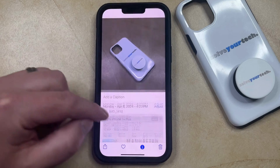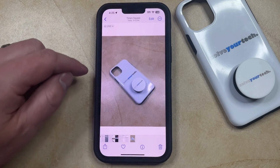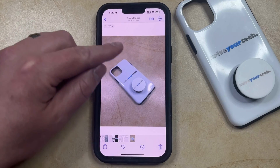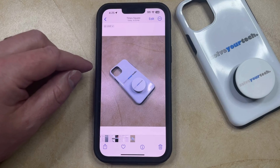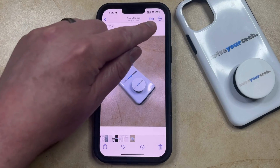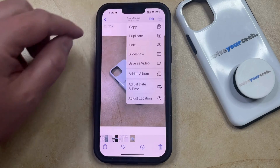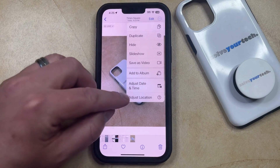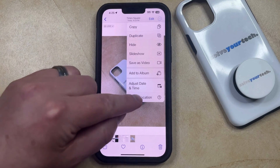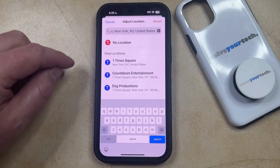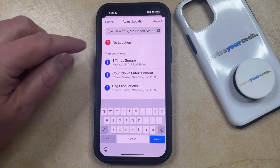Now if you would like to remove this location data from a picture, then you can scroll back up so that you're seeing the content displayed like this, and then you can tap the three buttons at the top right corner of the screen. Now you can select the Adjust Location option.